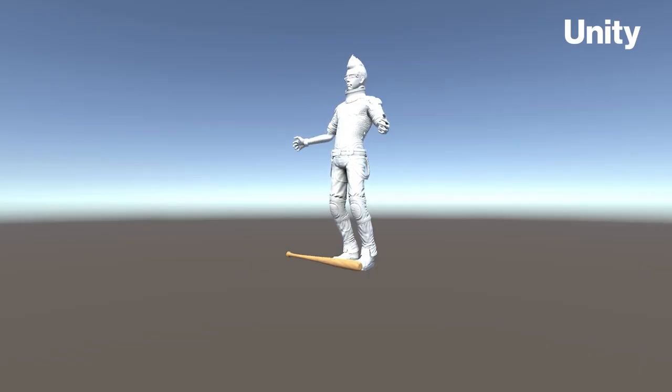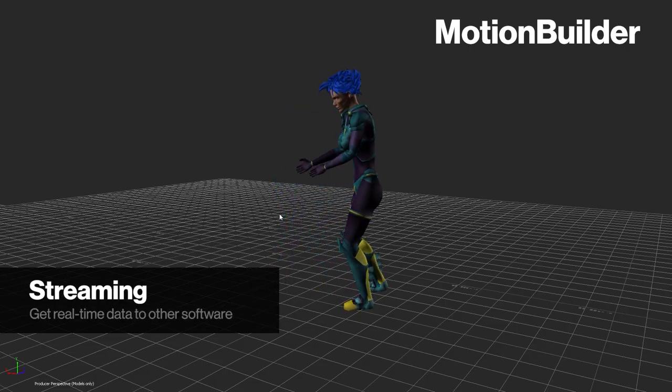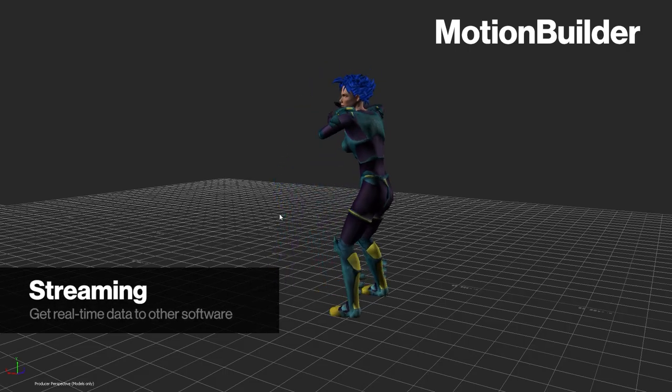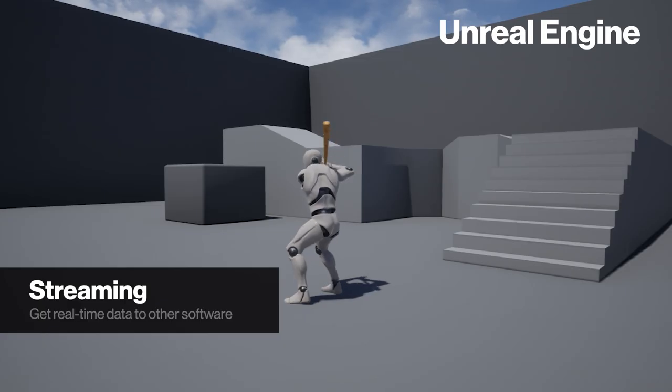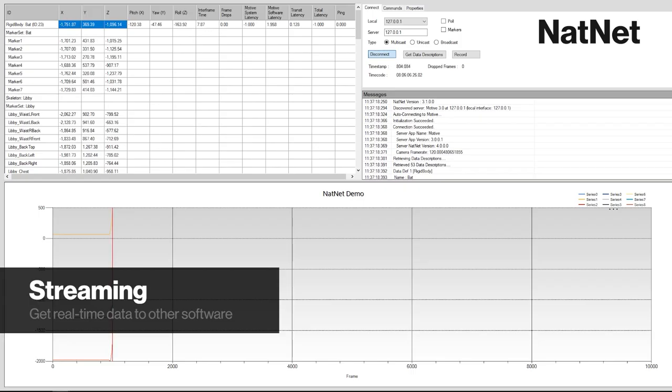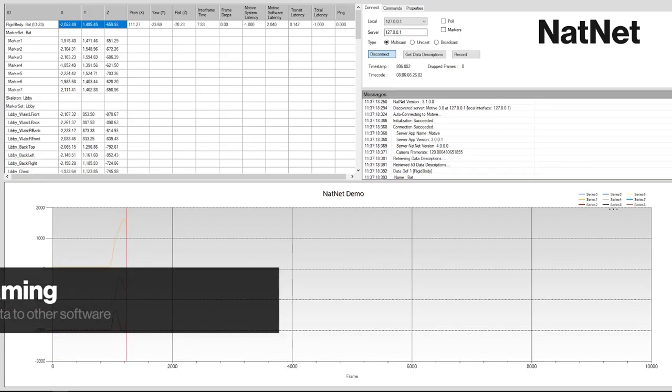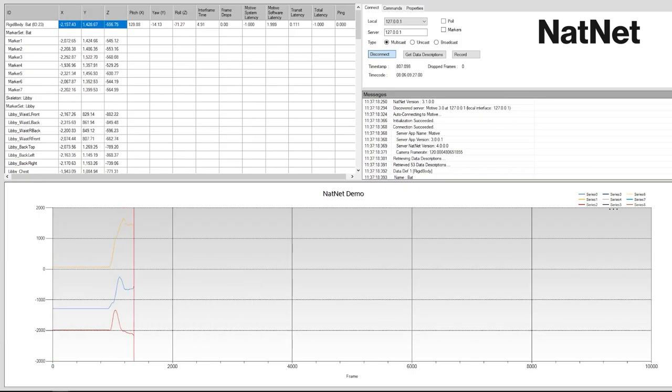OptiTrack's easy to use plugins can be used to get real-time data into programs like Unity, Motion Builder, and Unreal Engine. More advanced users can use the NATNET SDK to design their own applications or plugins for real-time data.